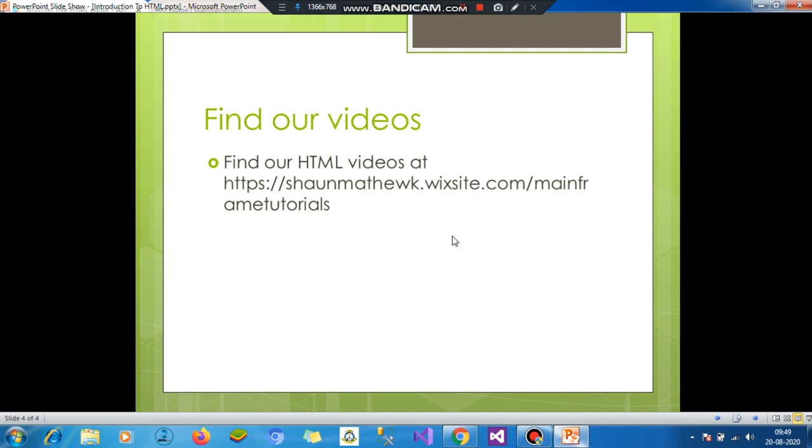So that's all in this video. In our upcoming videos, we will learn some HTML basics. And thank you for watching.